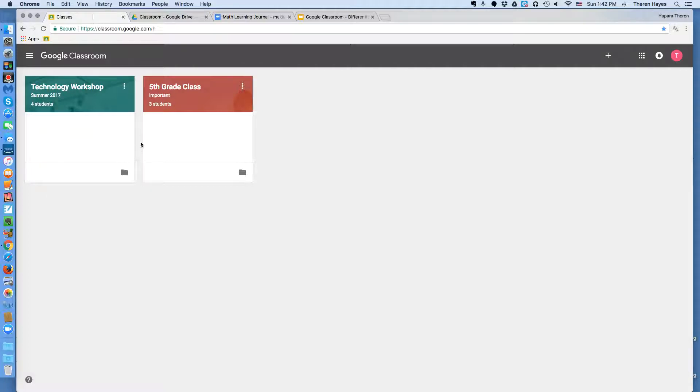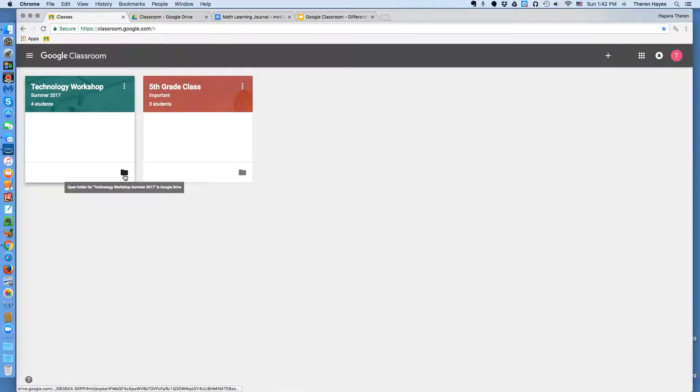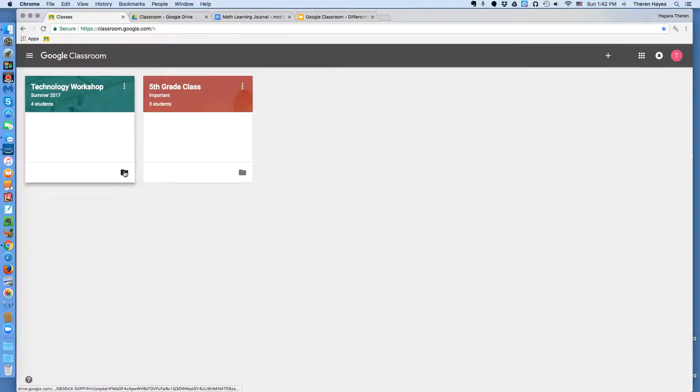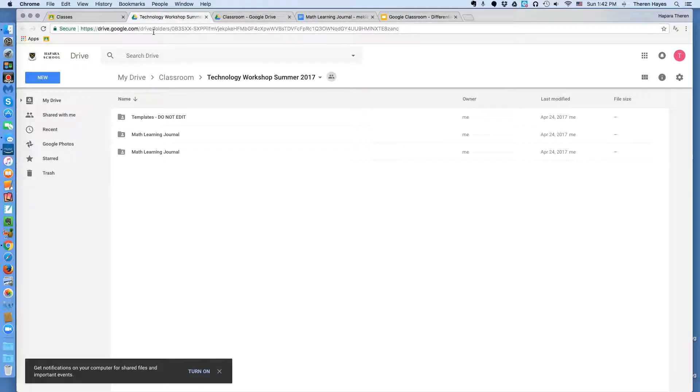First, here's what the links look like. This pop-up message of open this folder in Google Drive, that's what it actually does. So this little icon, if I click, it opens my Drive, Google Classroom,